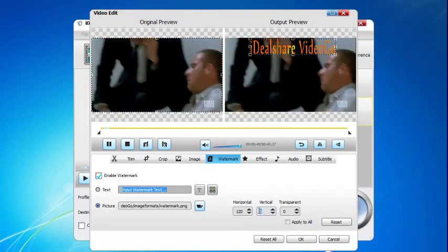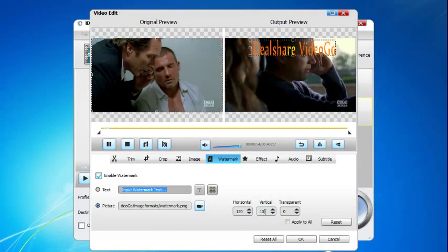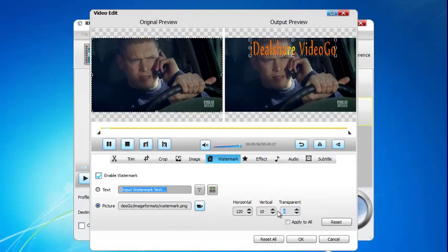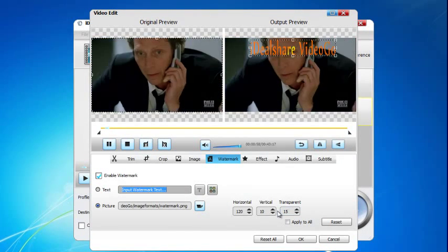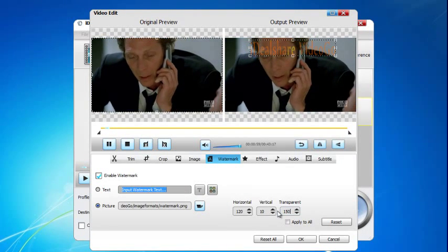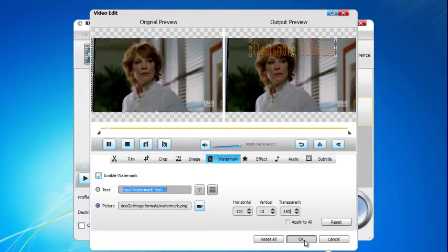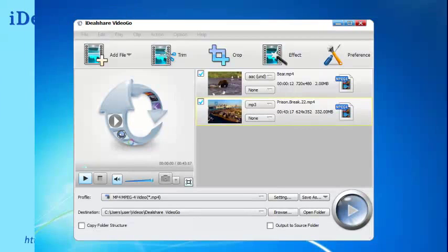The horizontal option helps to set the horizontal position of the text or image watermark. The vertical option helps to set the vertical position of the text or image watermark. The transparency option helps to change the transparency of the text or image watermark.